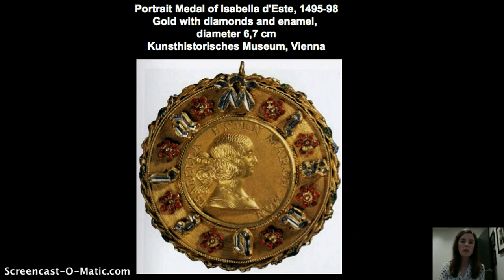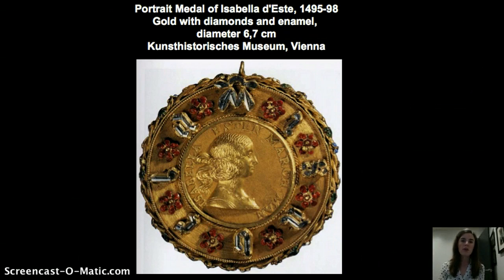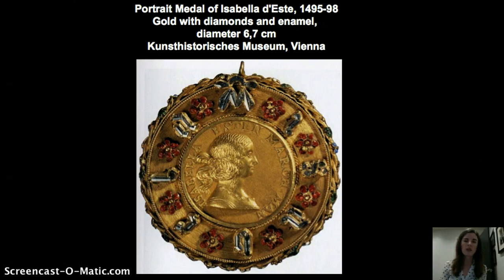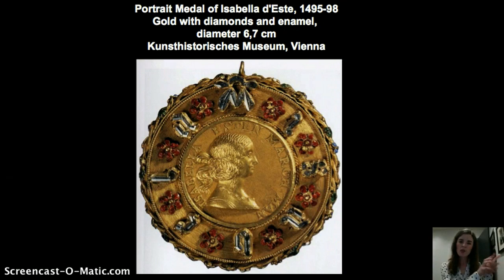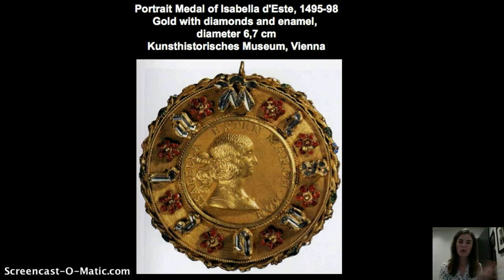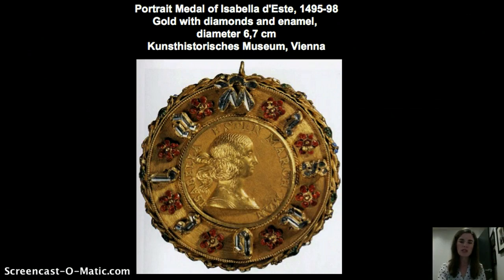Isabella was born to the Duke of Ferrara, a city very close to Mantua, and then she married the Marchese of Mantua and became the Marchesa of Mantua, so she went from one relatively small but important court on the Italian peninsula over to this other court. In both cases, art and culture were very, very important, so it's no surprise that this interest stayed with her.